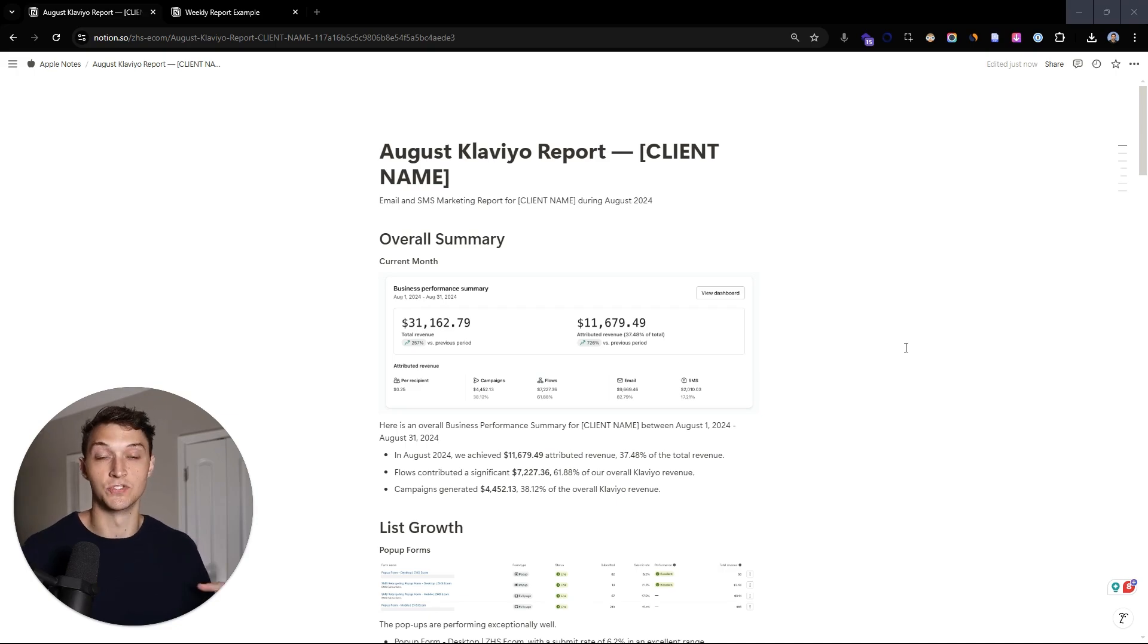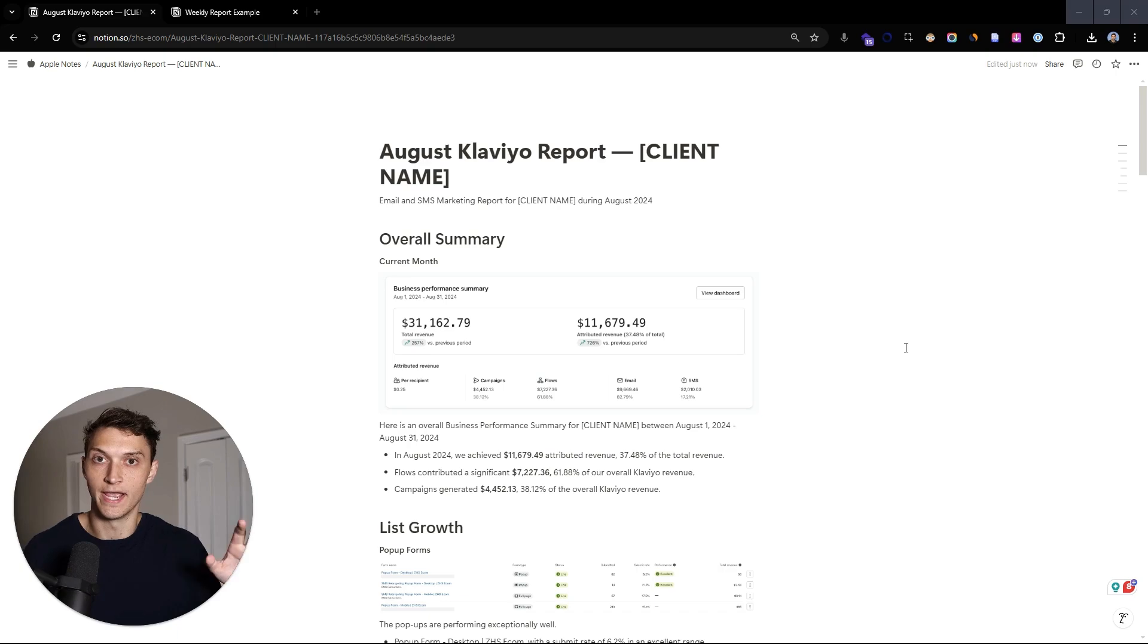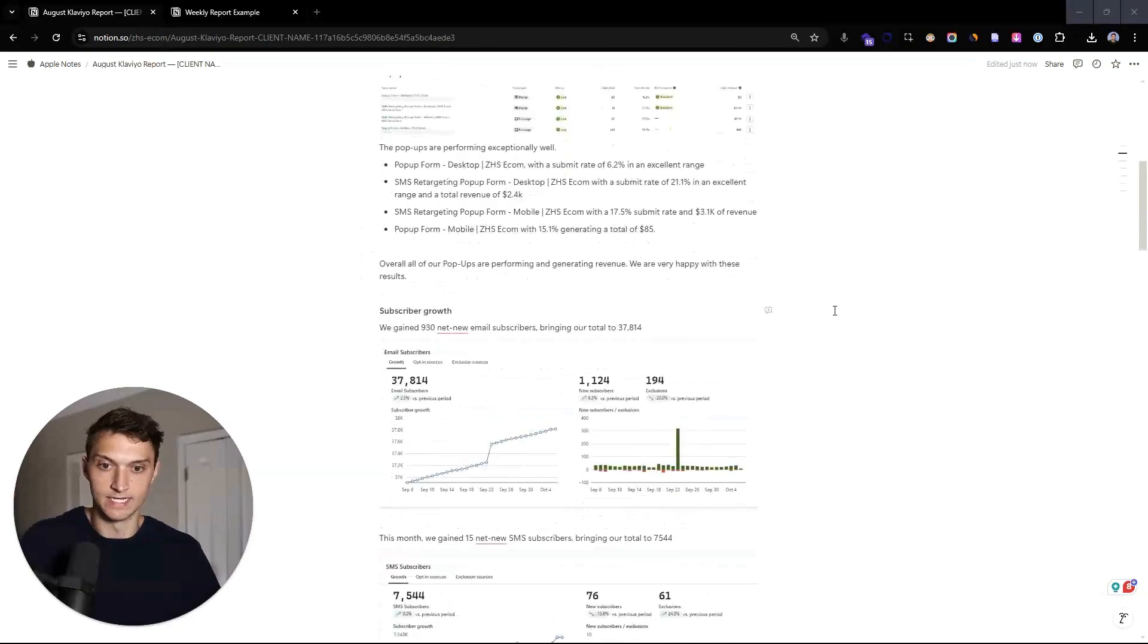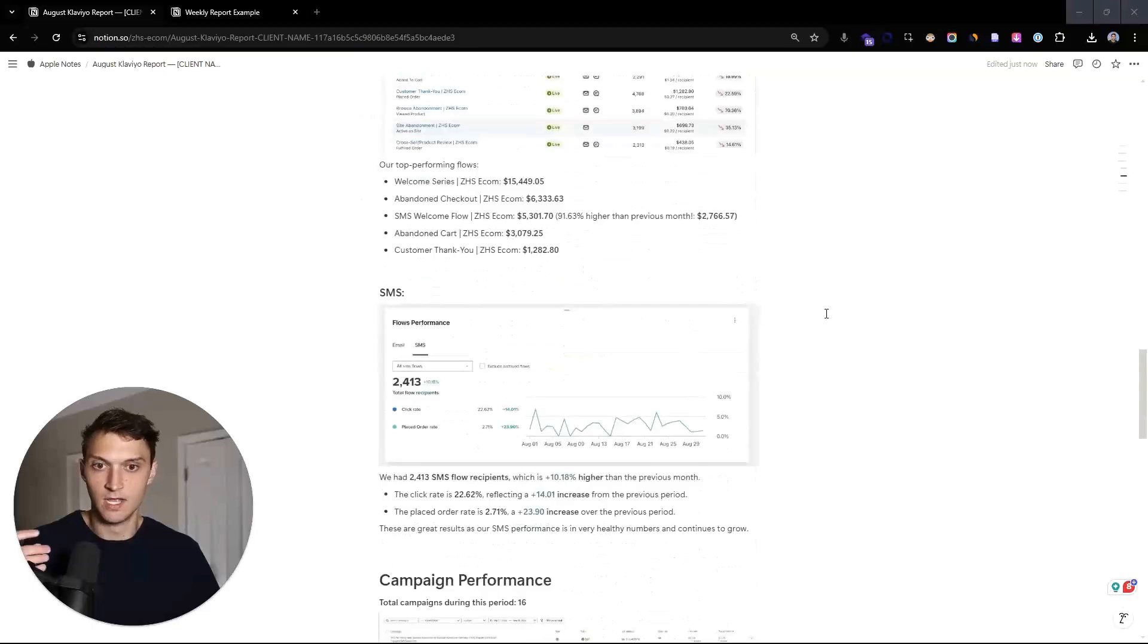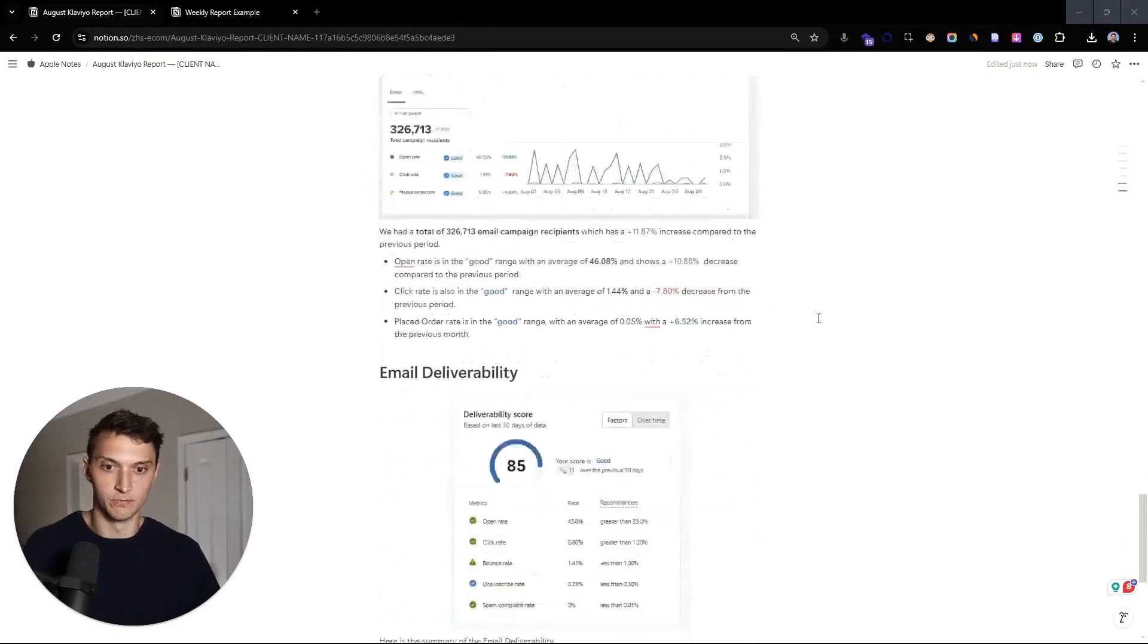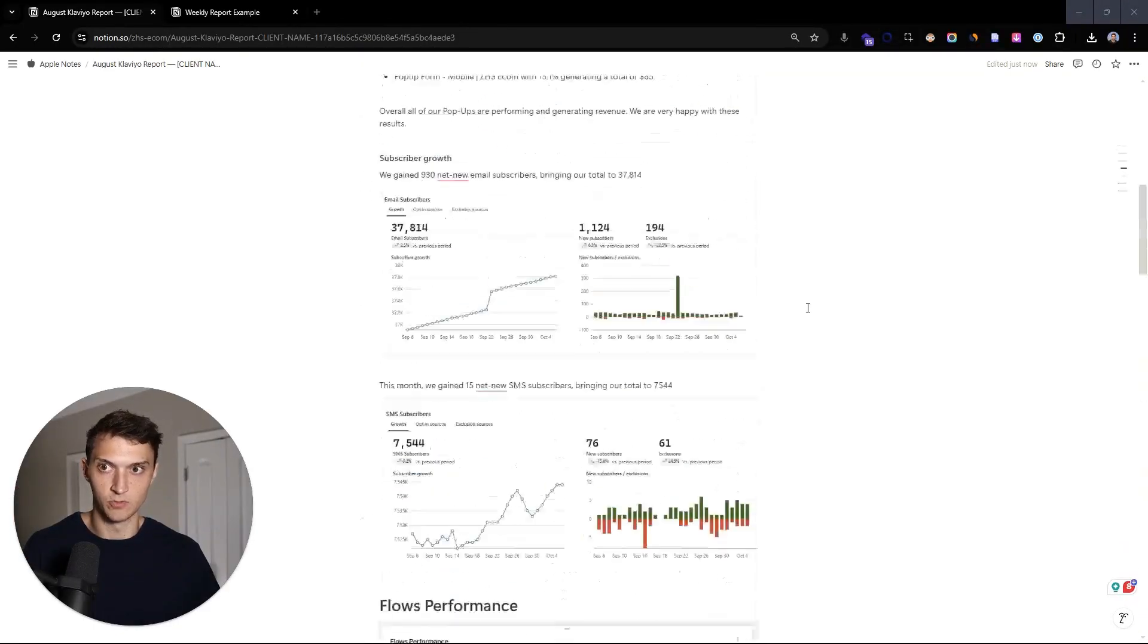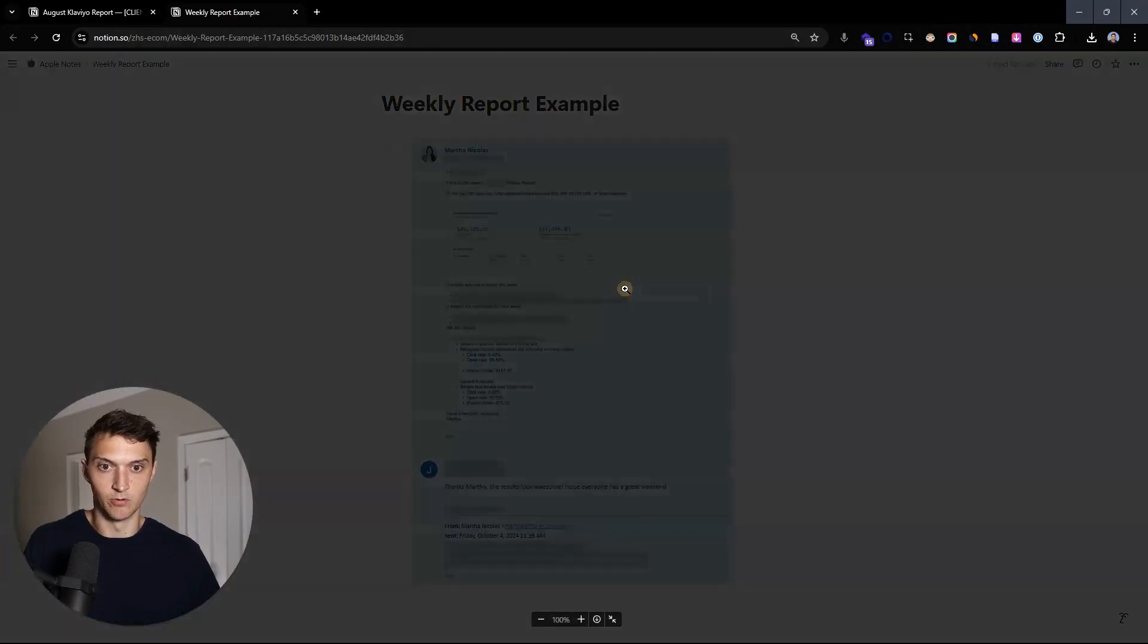These are the exact templates and the exact structure that we use and we give to our clients on a monthly and weekly basis whenever we work with them. So I'm going to walk you through our entire step-by-step process, all these different numbers here. This is the monthly report, everything that we go through, and then we also have the weekly report.